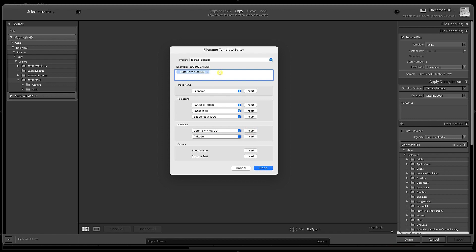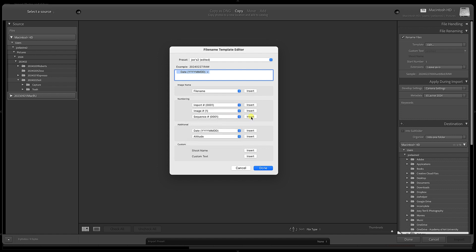For sequence, I like a four-digit sequence, so I'm going to click Insert. You could go with three or five, something like that. I find four is kind of a sweet spot for me. Lightroom is going to pull the year, month, and day from the metadata when you've captured your image. The sequence will begin at 0001 unless you tell it otherwise.